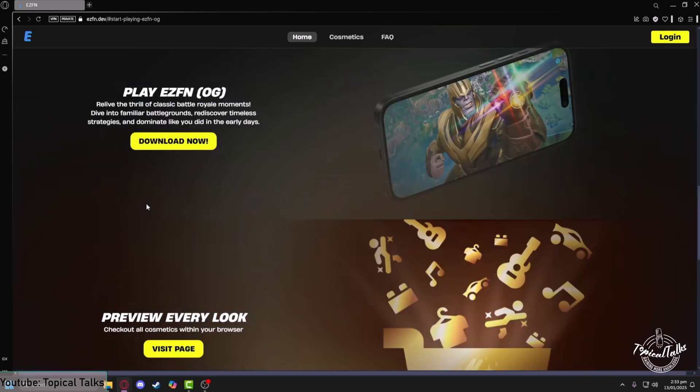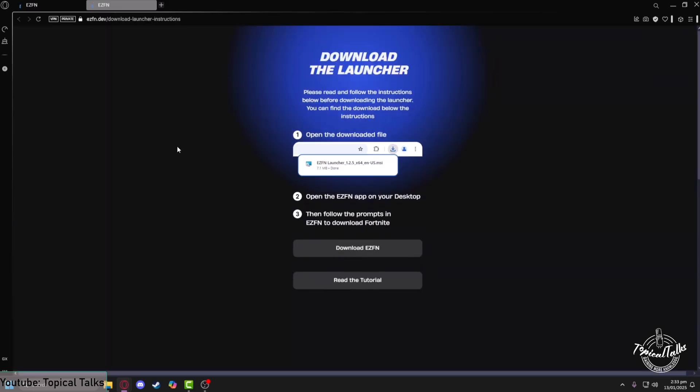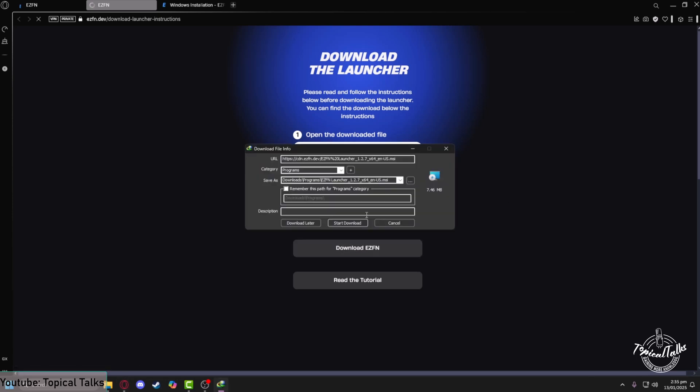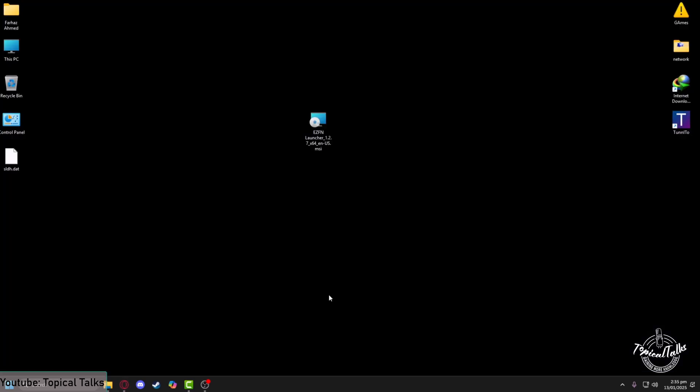From here we need to download ezfn, so just select download now, then again click on download now. Now from here just click on download ezfn and ezfn will start downloading.